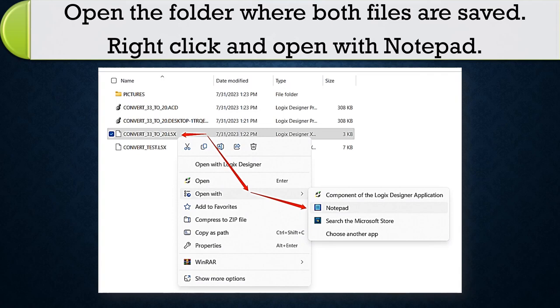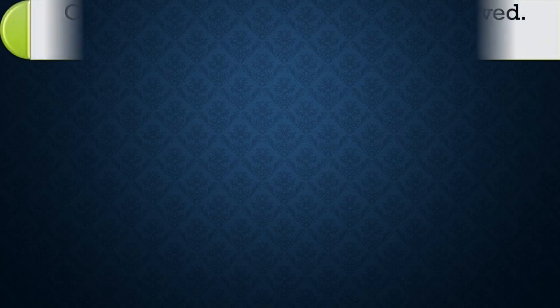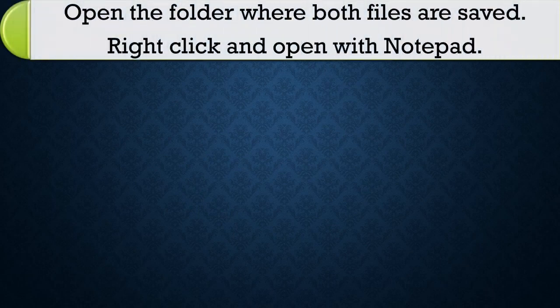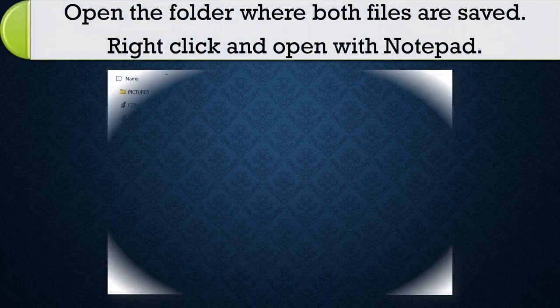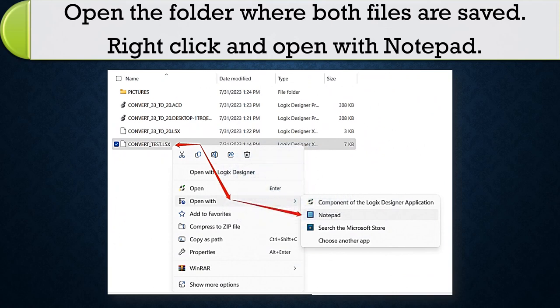Open the folder where both files are saved. Right click and open both files with Notepad.